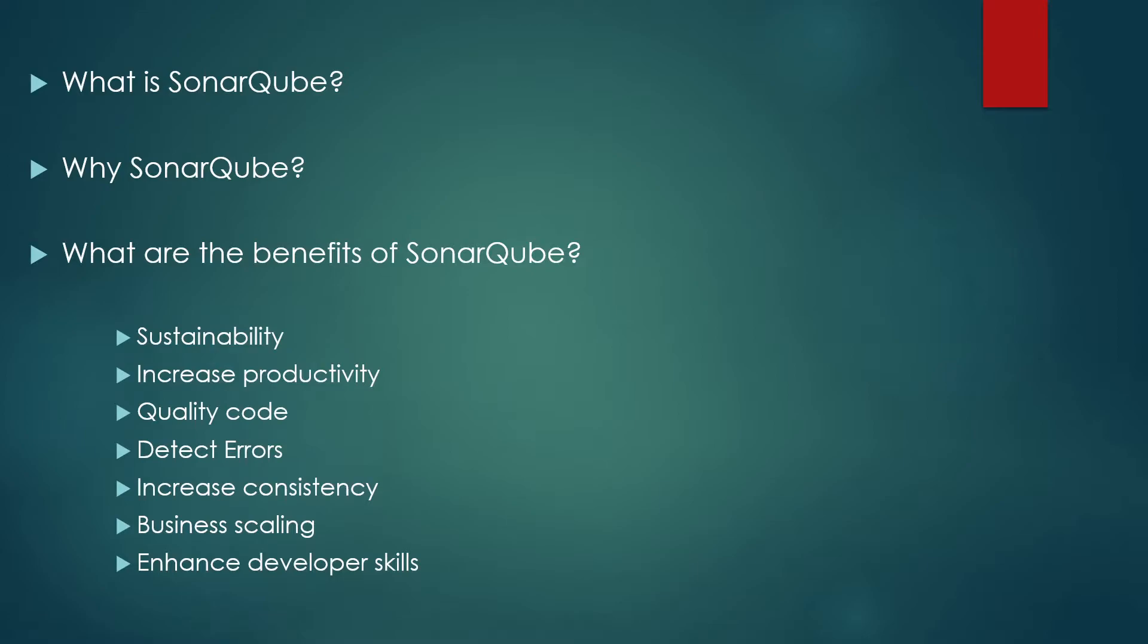Sustainability. It reduces complexity, possible vulnerabilities and code duplication. Thus it optimizes the life of the application. Second point is increased productivity. It reduces the scale, cost of maintenance and the risk of application as such. It removes the need to spend more time changing the code.